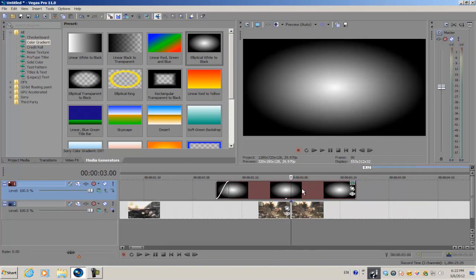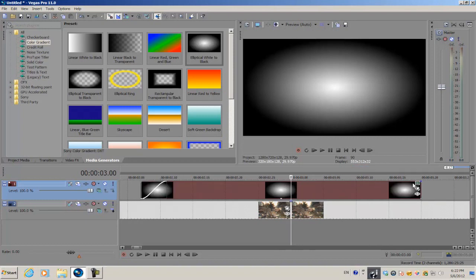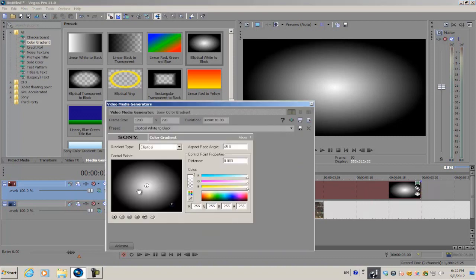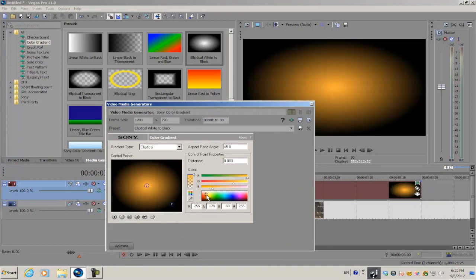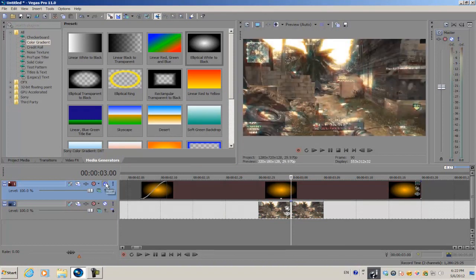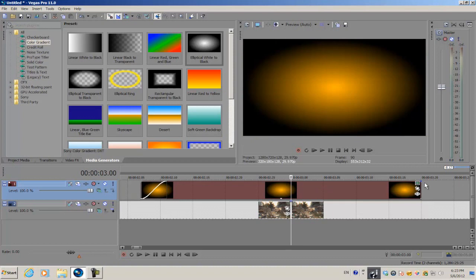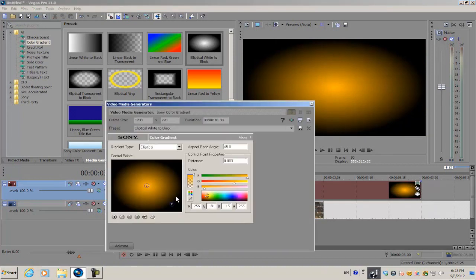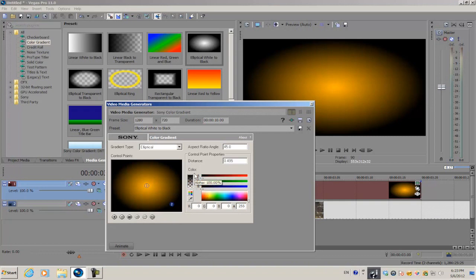All you do is go into your generated media and select number one, and we're gonna select the color of our sky. See it's kind of orange right here - that's exactly the same color we want to make our middle color.